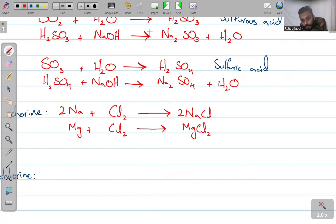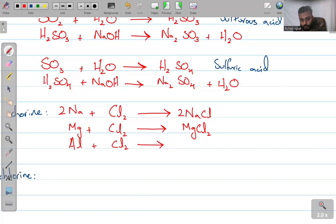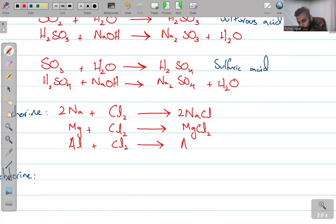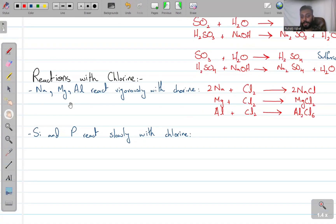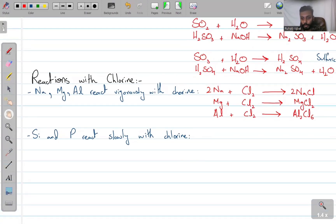And then the last one, aluminium reacting with Cl₂. The more stable product is Al₂Cl₆, so you'll have Al₂Cl₆ form. AlCl₃ is also acceptable. So sodium, magnesium, and aluminium all react vigorously with chlorine.